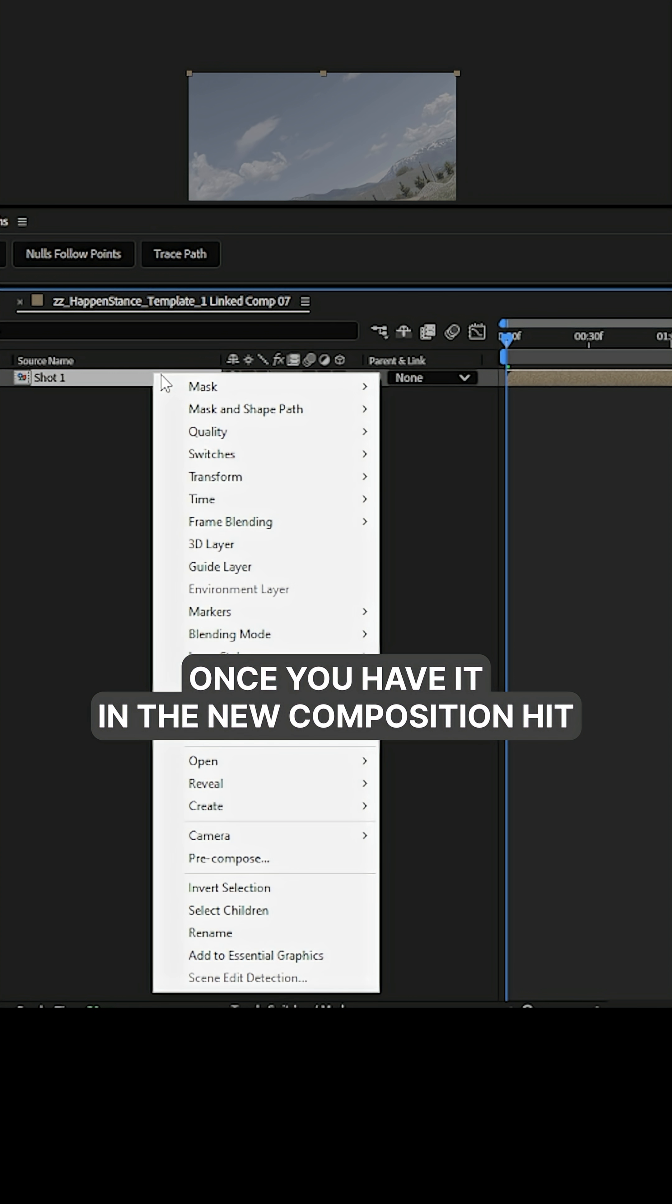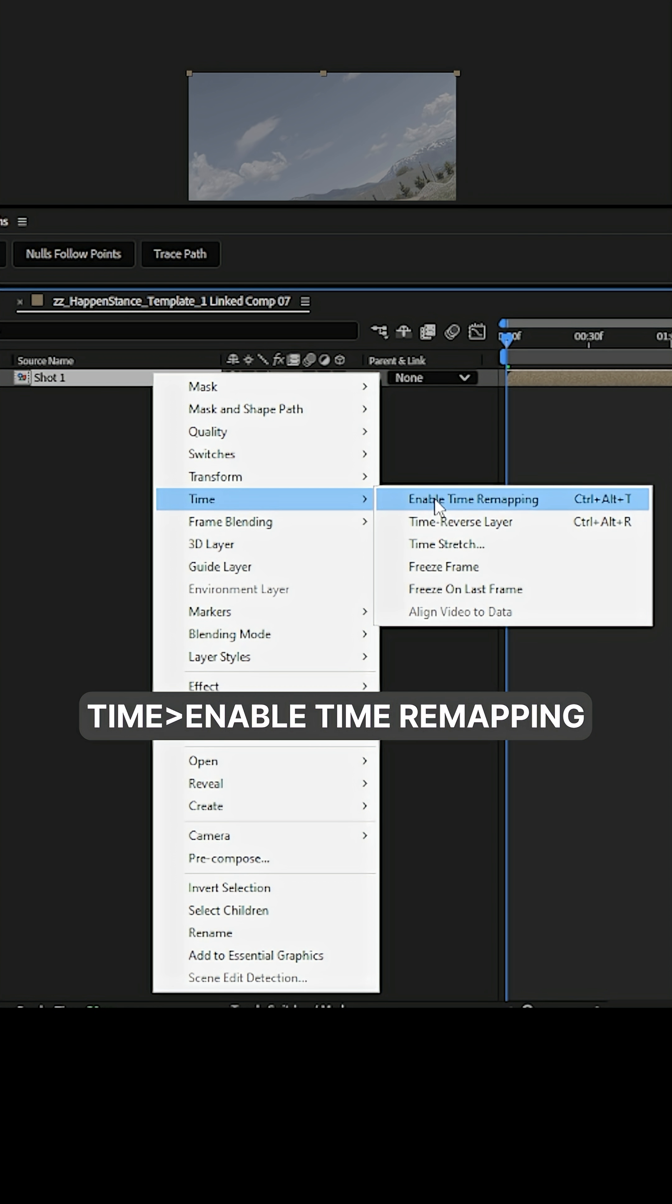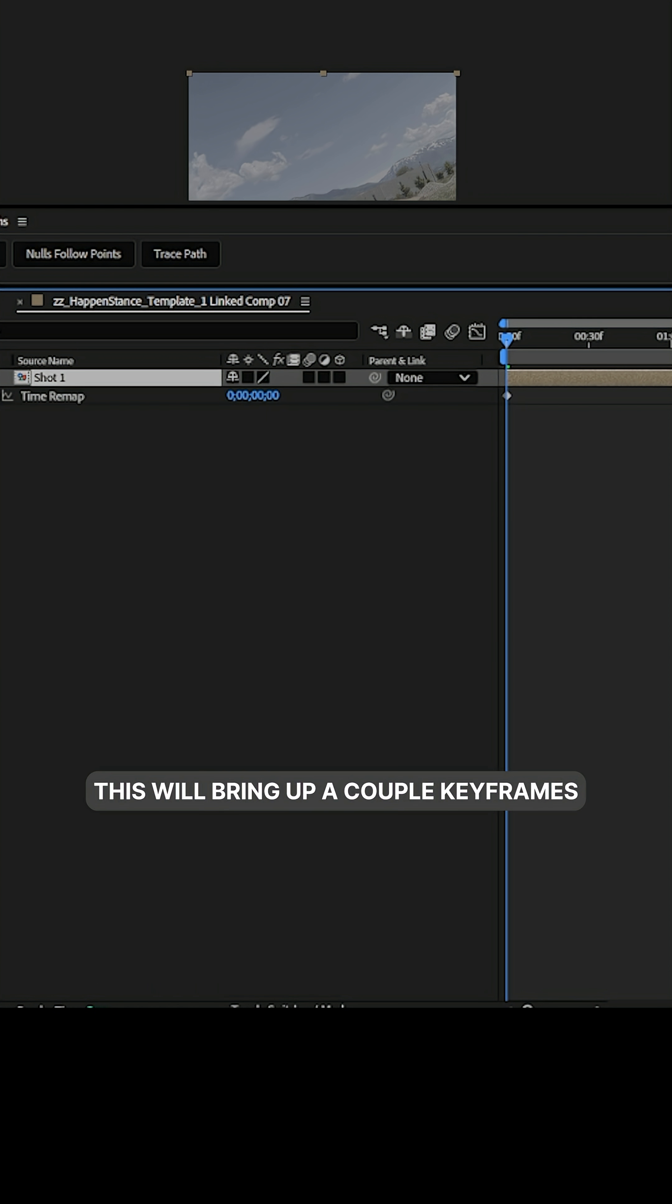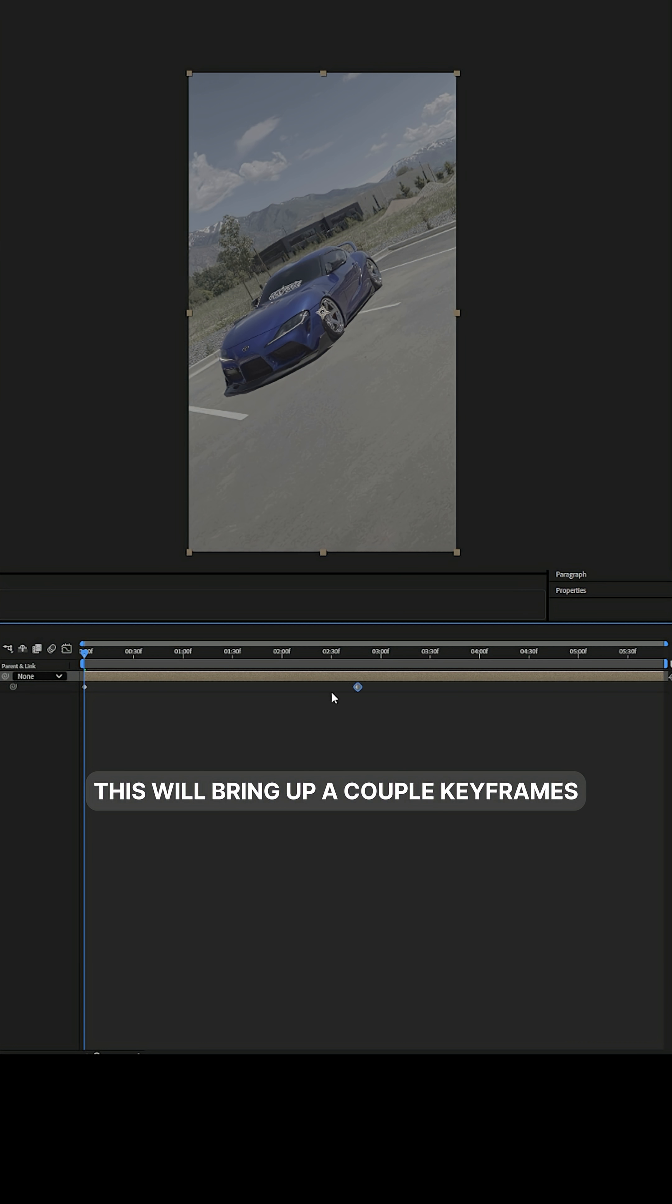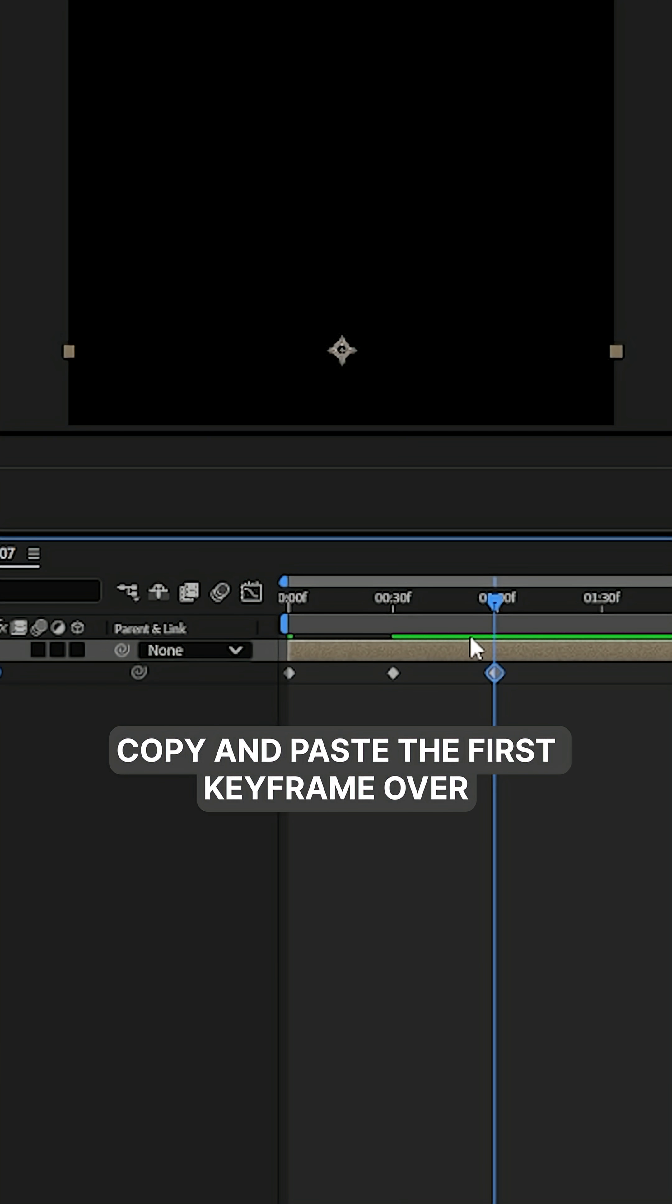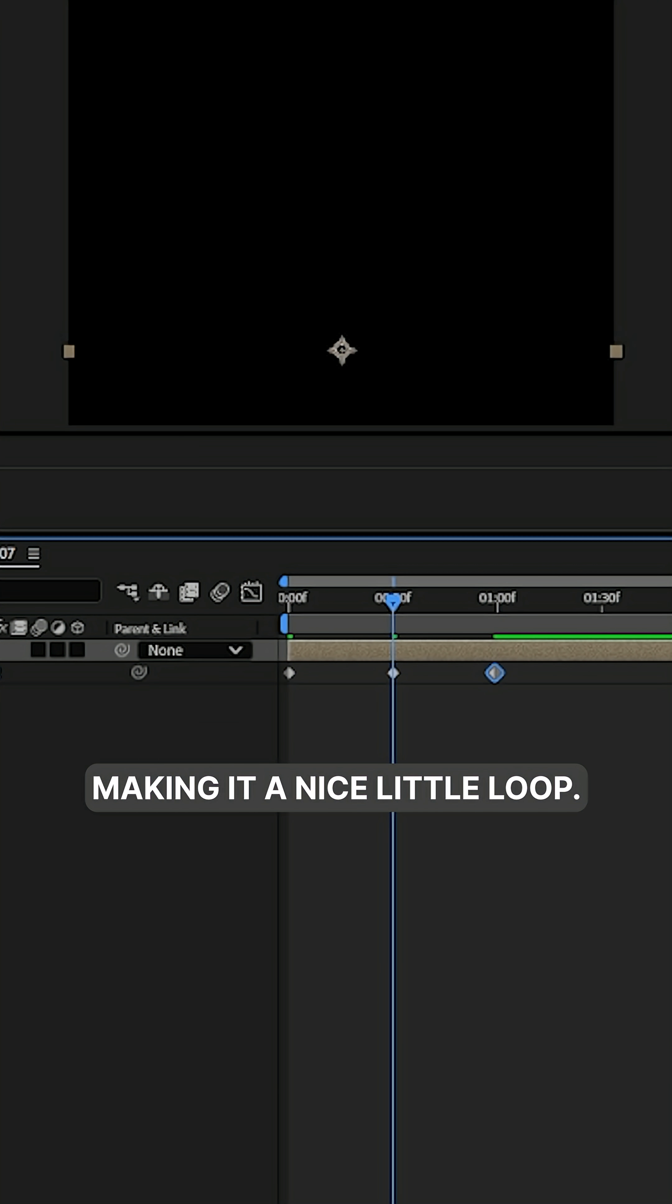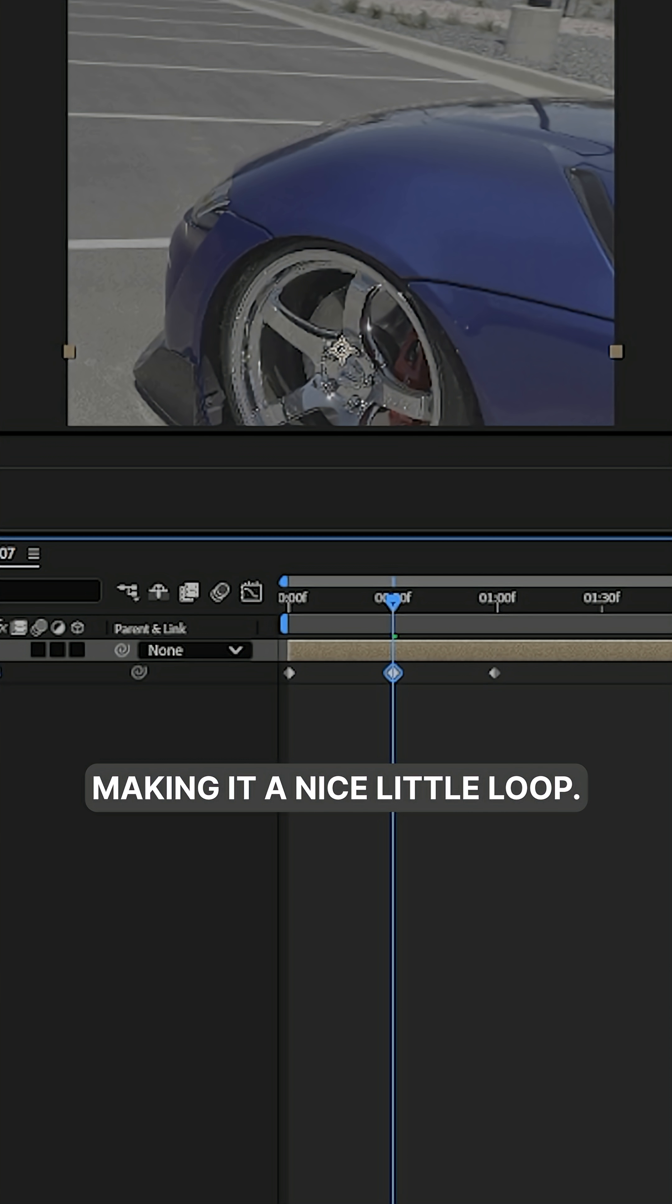Once you have it in the new composition, hit right click, go to time, enable time remapping. This will bring up a couple keyframes, copy and paste the first keyframe over making it a nice little loop.